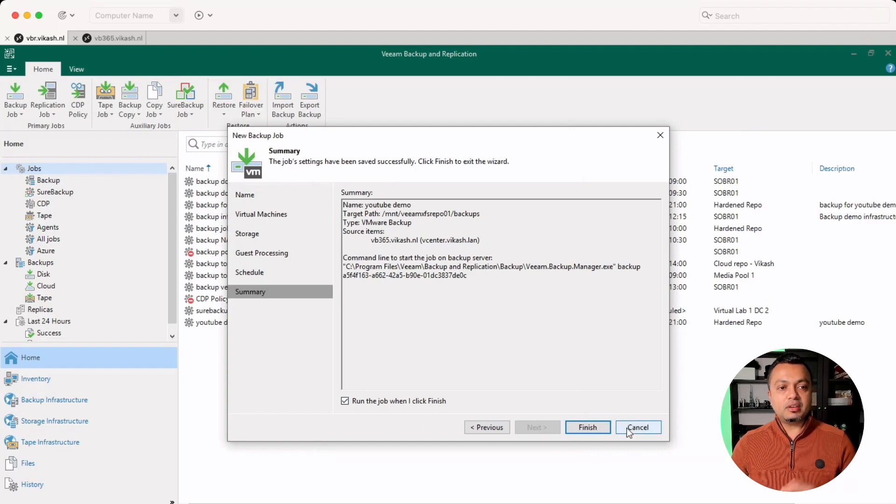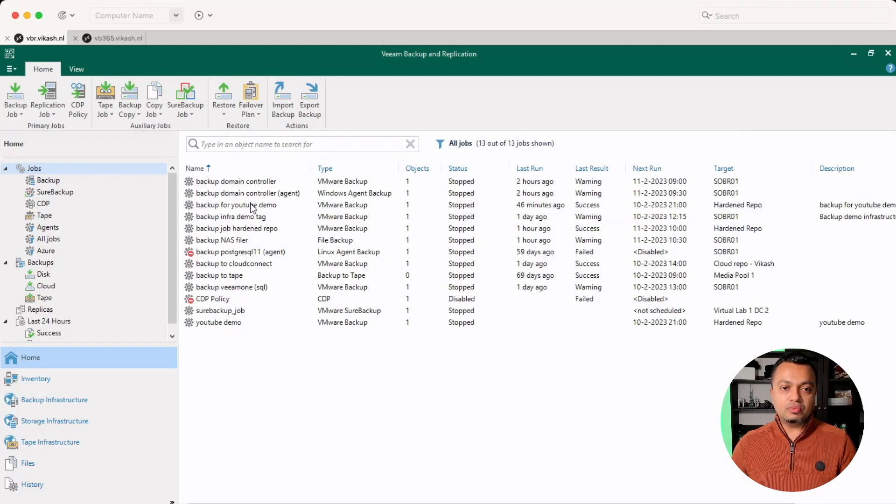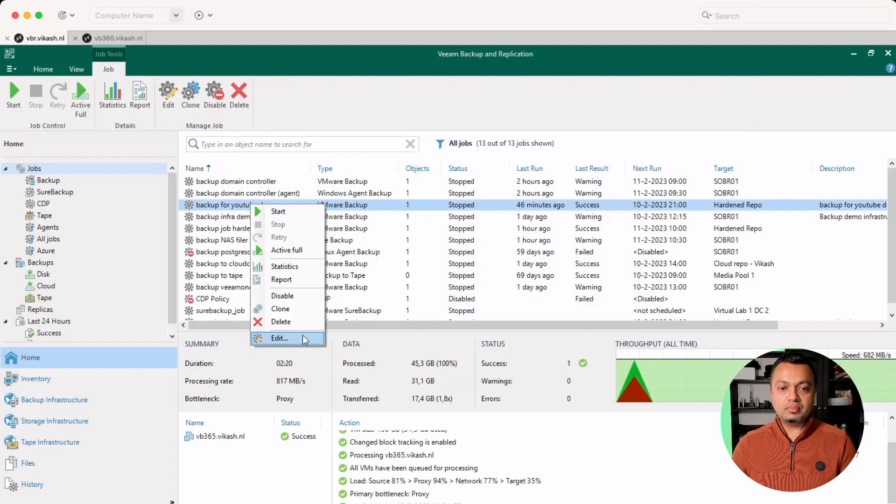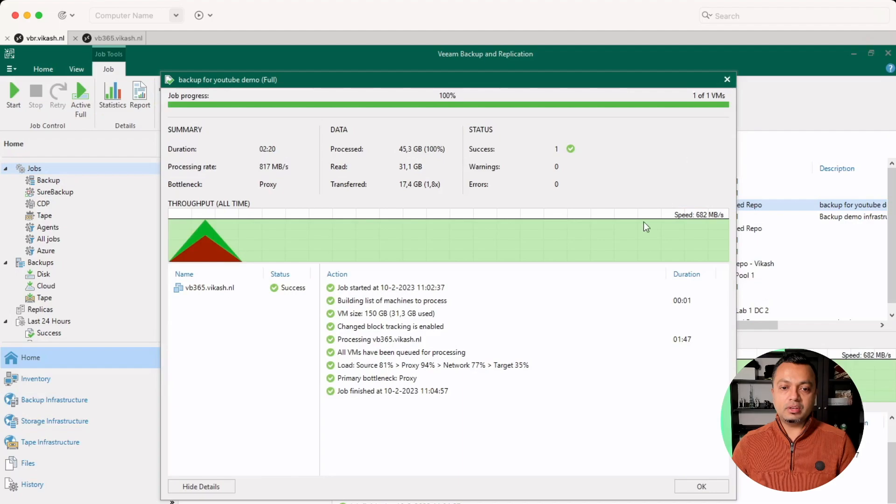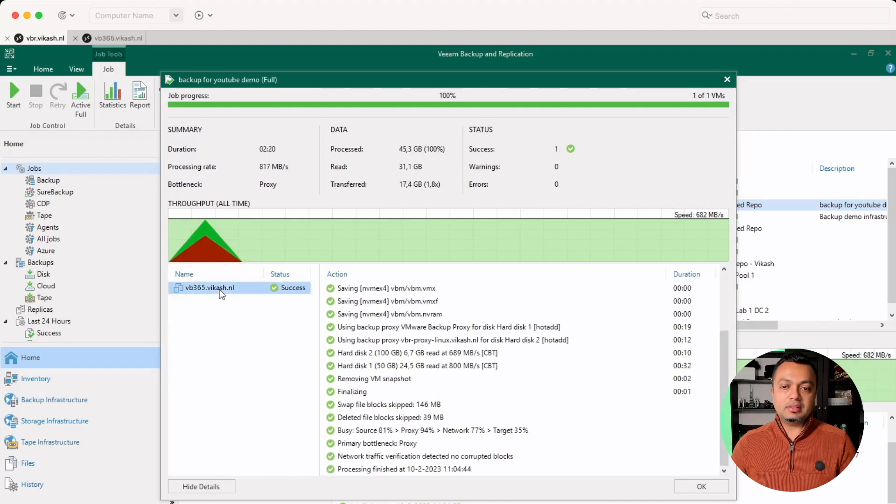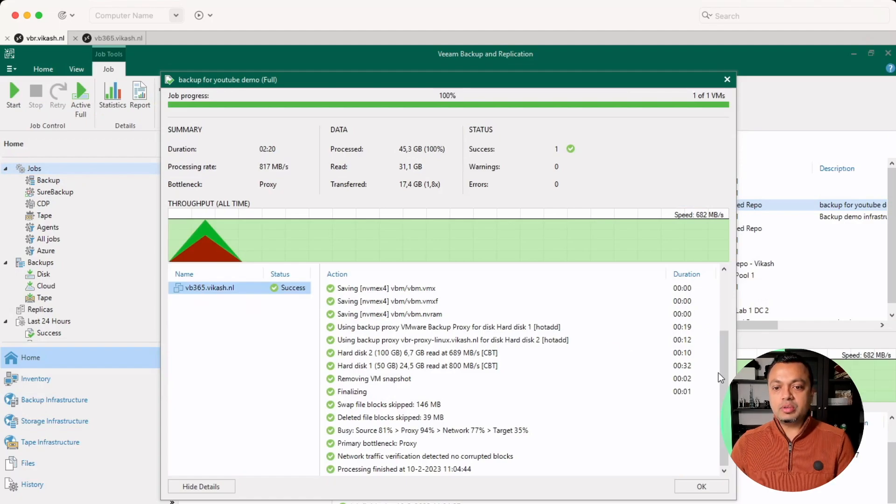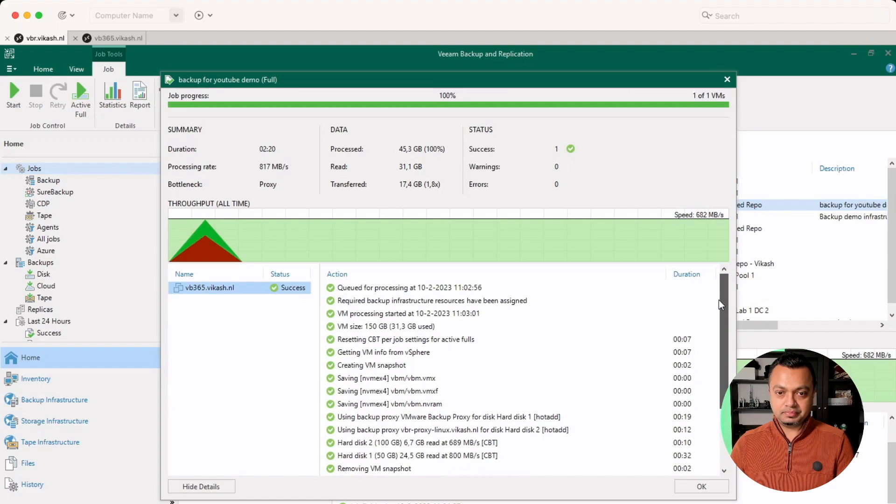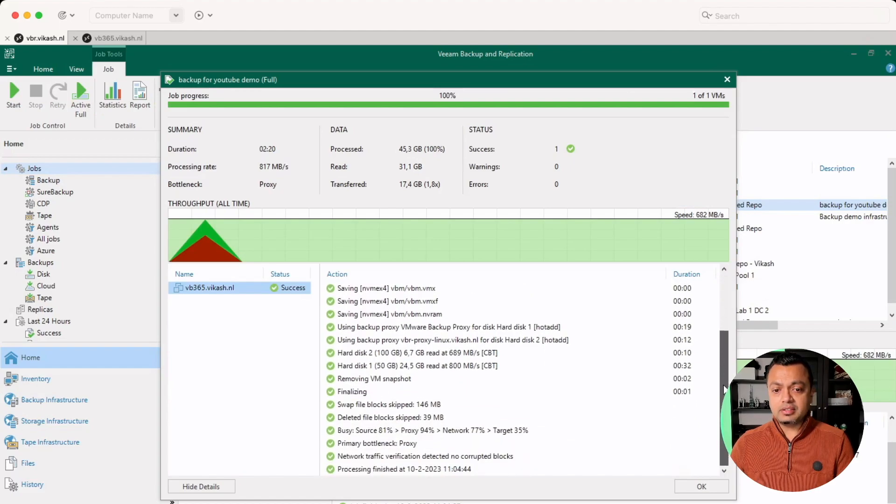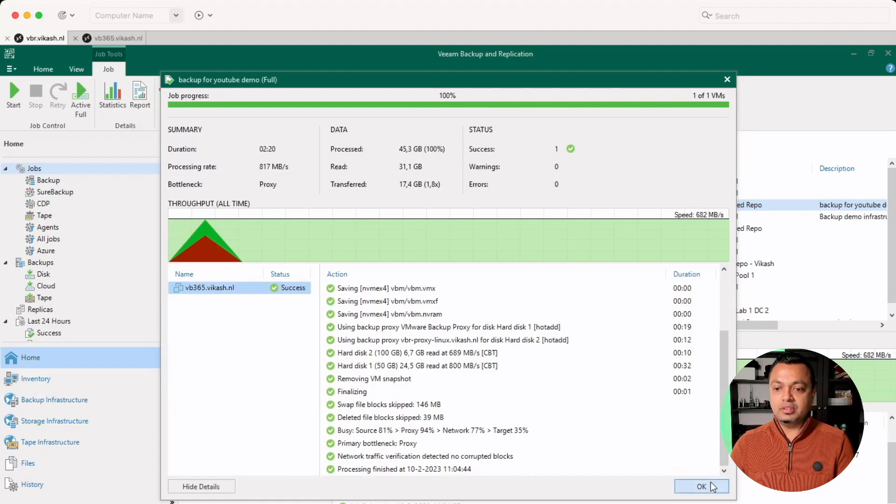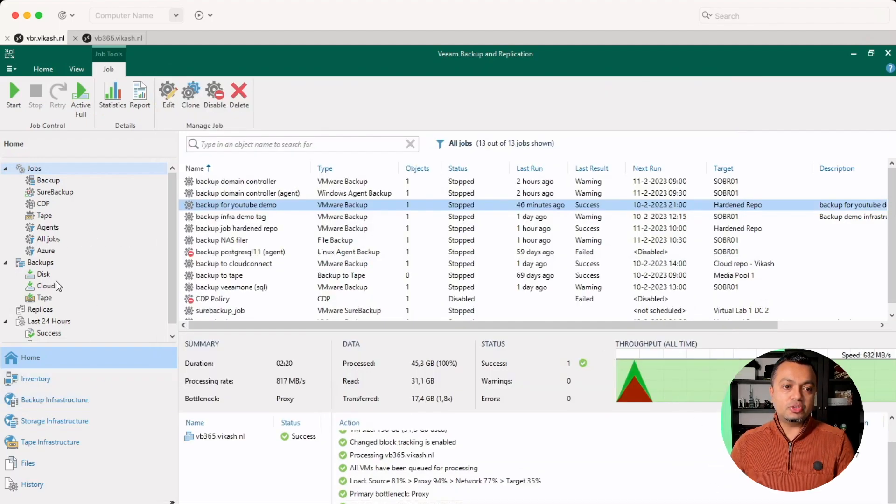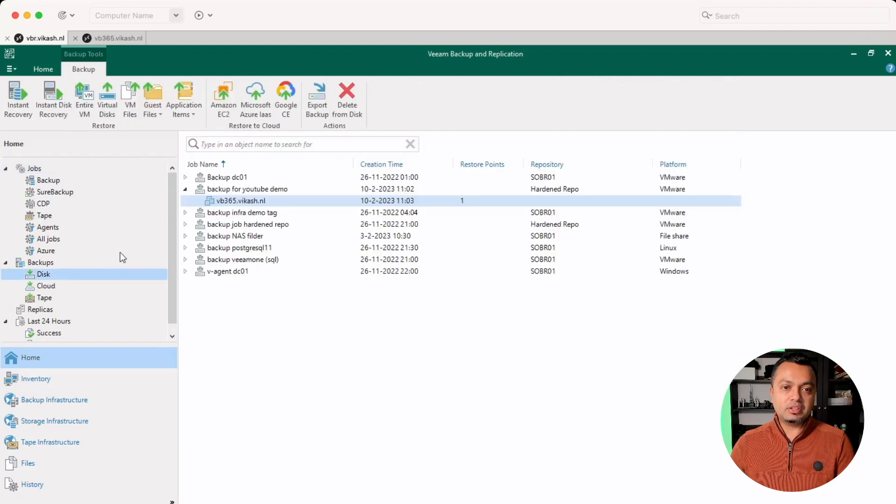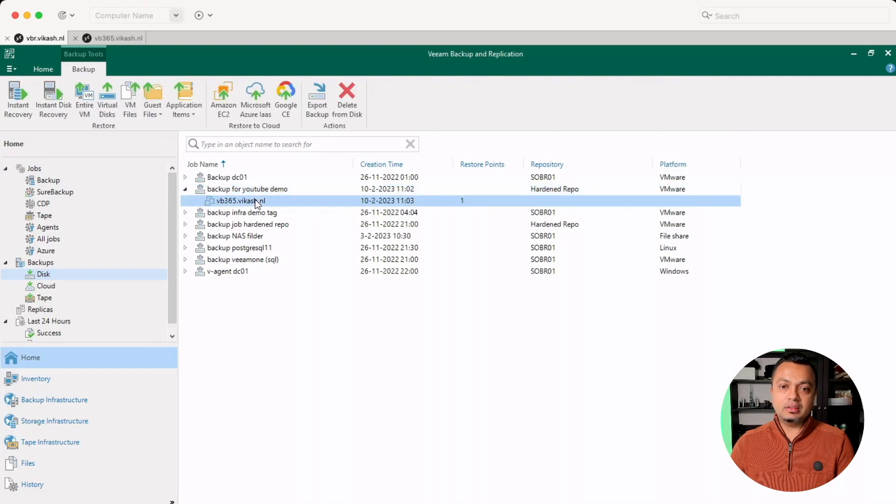I already have set up a job for this. Let me go to that and show you how. So if I go to my backup for YouTube demo, as you can see, this backup job has already run and it has created a successful backup of my VB365 server to that hardened repository. So that's nice. We already have this server protected on that hardened repository. Just to check, let's go to backups and disks. Click on the job name you gave it and make sure that that server is there.